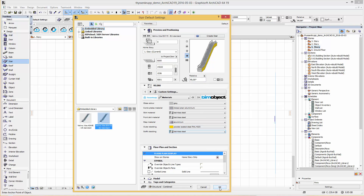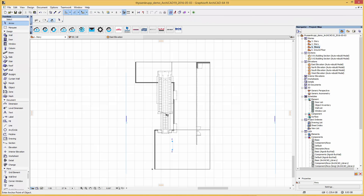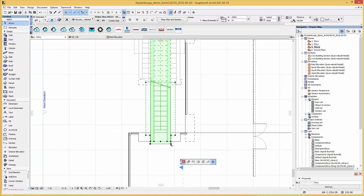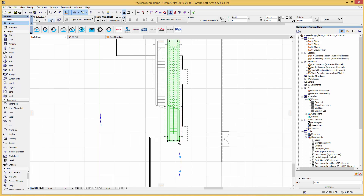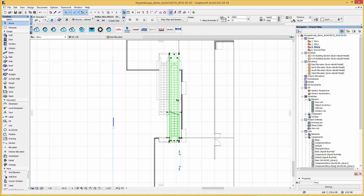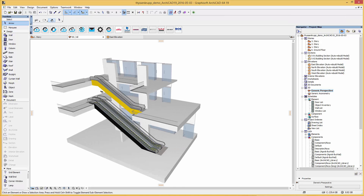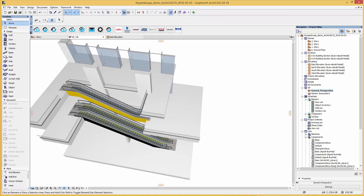After the modifications are done, simply press OK and place the escalator in your project. Use the spots to move the object. In the 3D view, as you can see here, the escalator is placed accordingly between the levels.